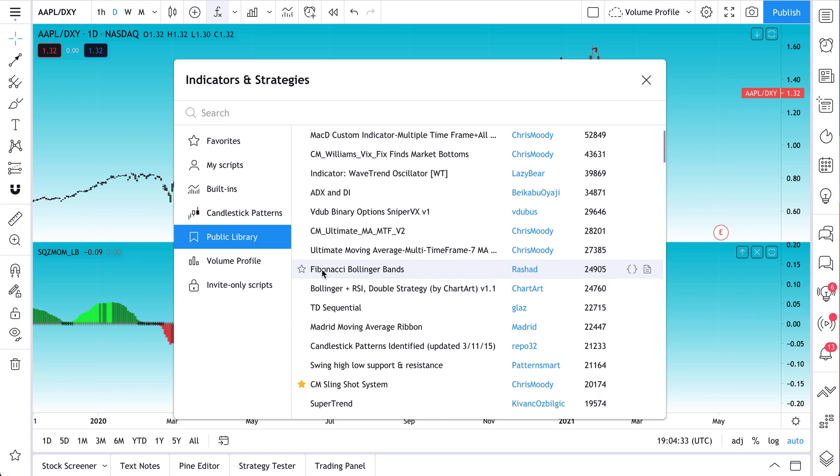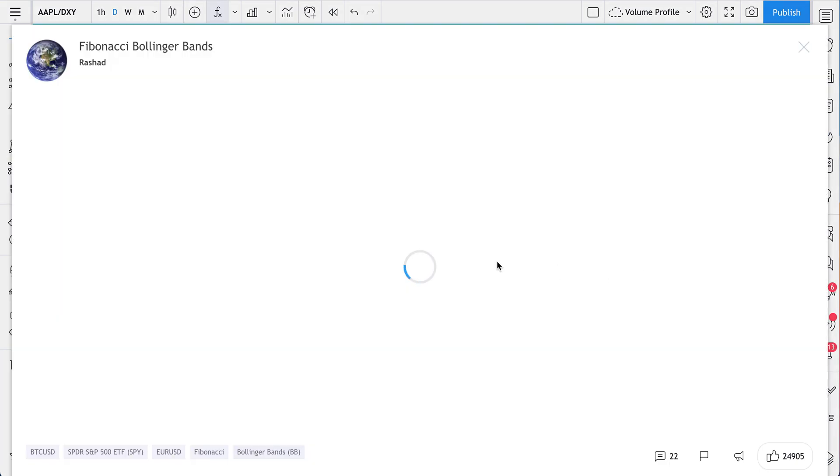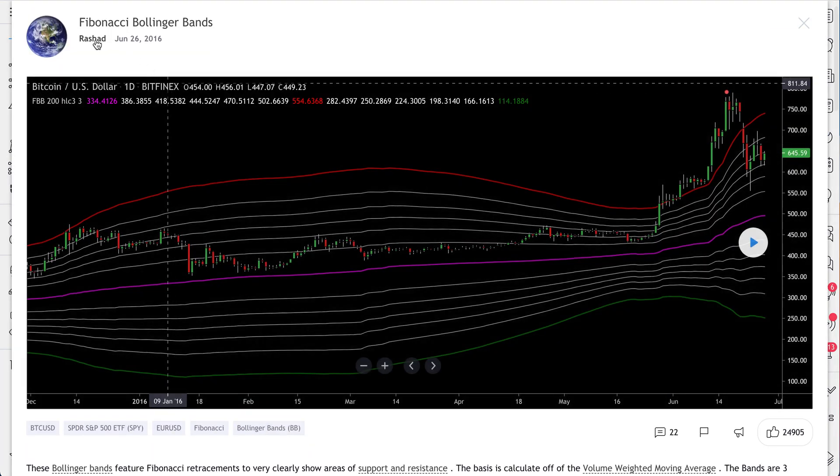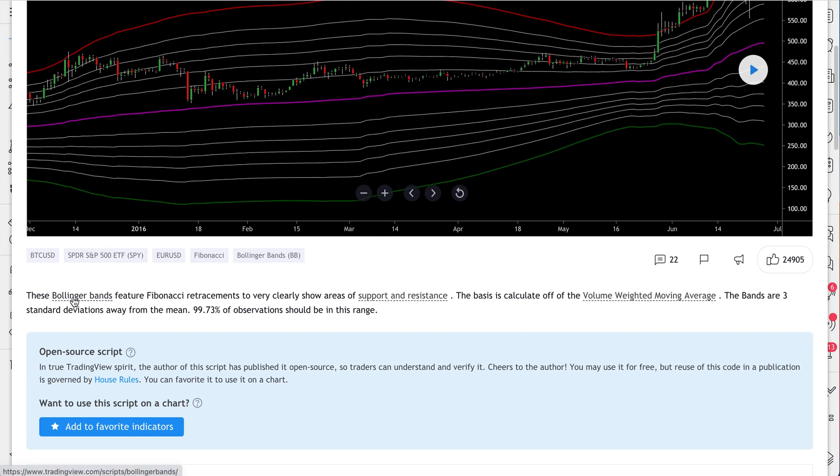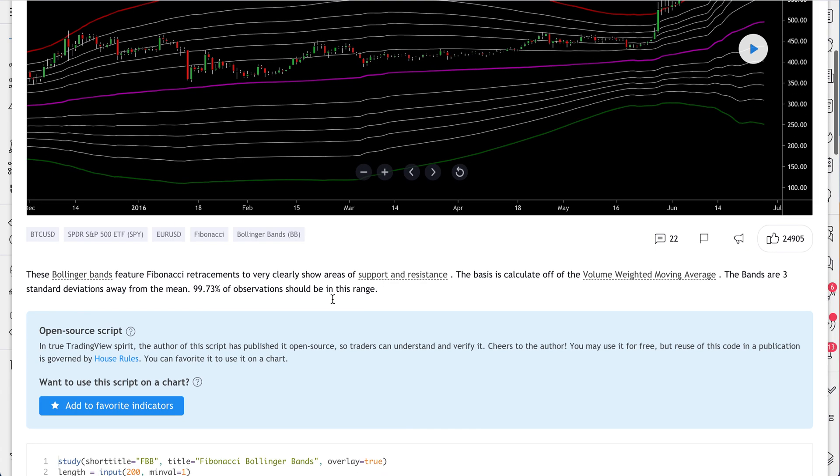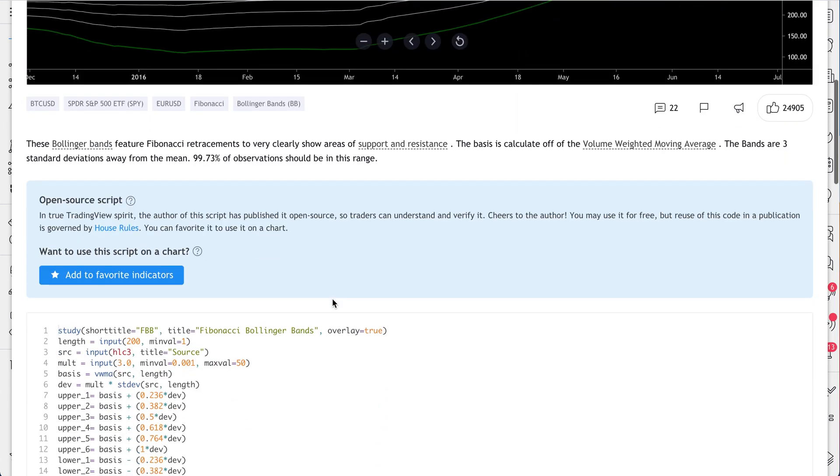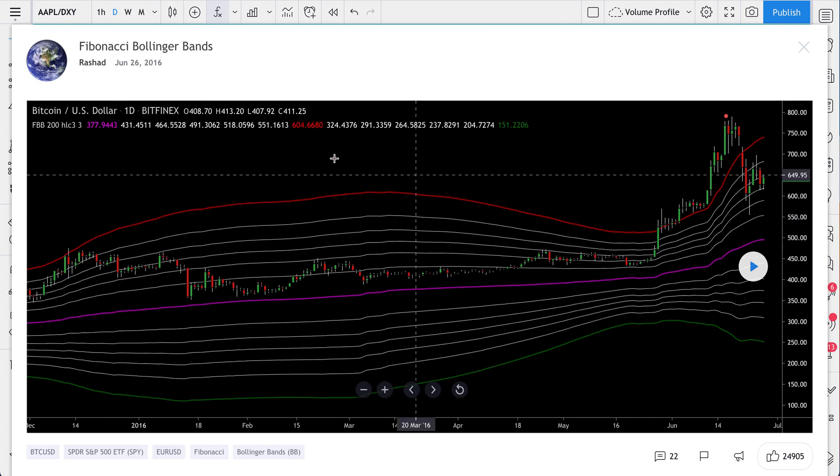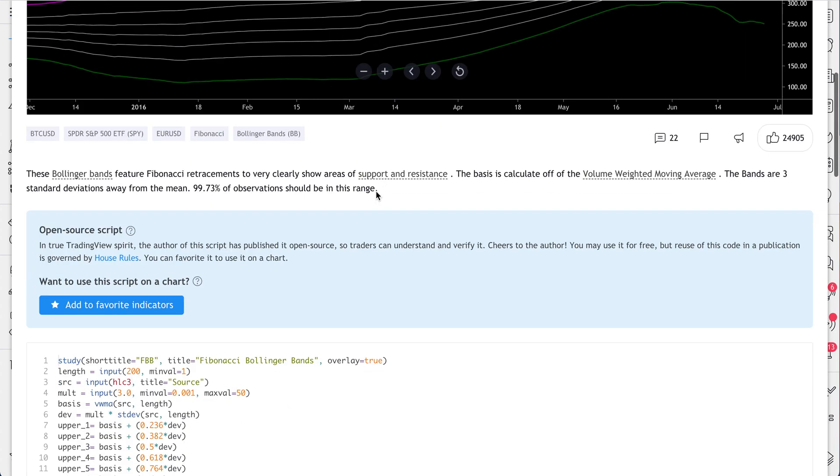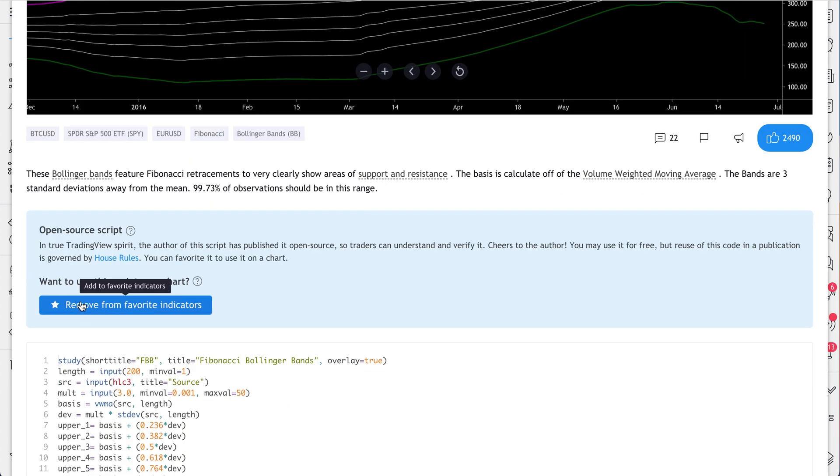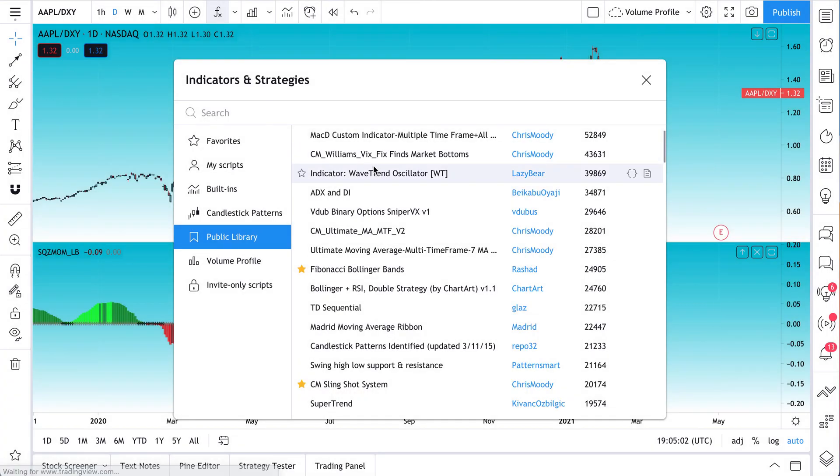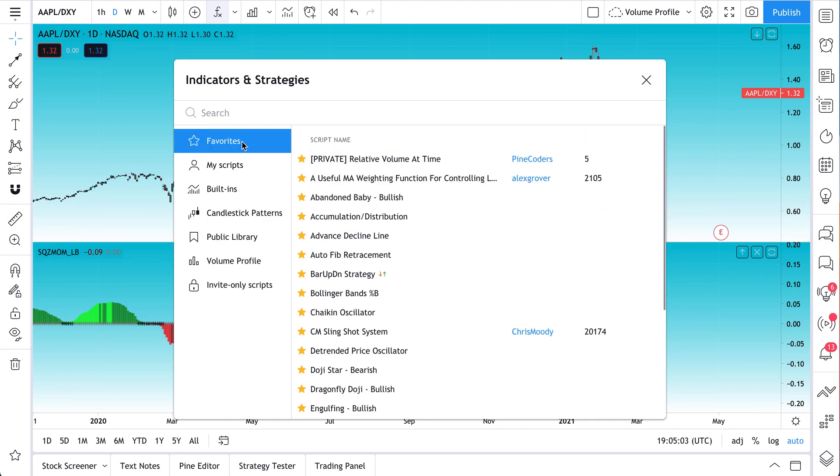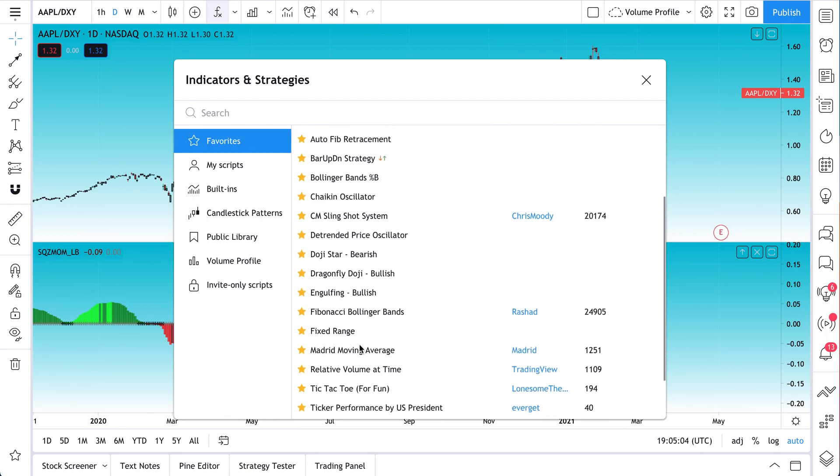And actually for this particular indicator, why don't we find an indicator maybe with a more in-depth description. So this one's called Fibonacci Bollinger Bands by Rashad. So let's click read more. And we see Rashad published in June 2016. We scroll down. He wrote a little bit more. These Bollinger Bands feature Fibonacci retracements to very clearly show areas of support and resistance. We can click this. By the way, so this is the indicator description page. We can add it to our favorites. So it's been added to our favorites. Let's click the X now. And if we go to our favorites, we should see it. There it is. Fibonacci Bollinger Bands. So let's add it.